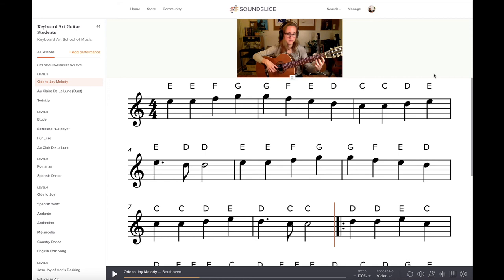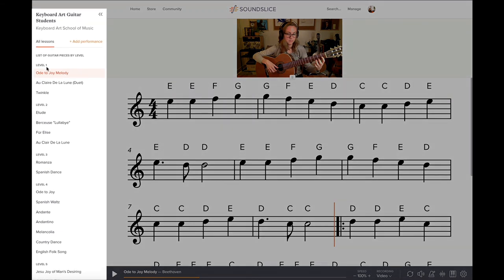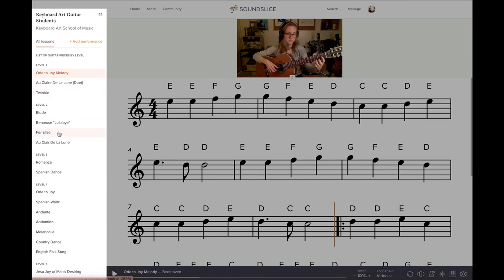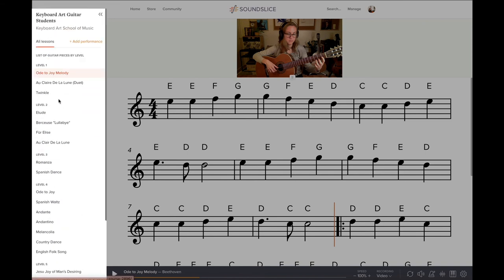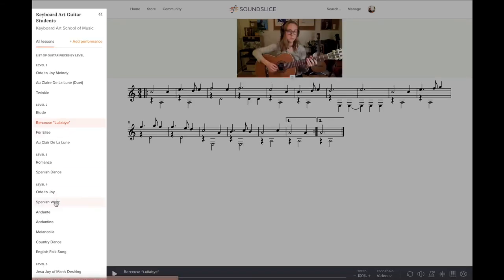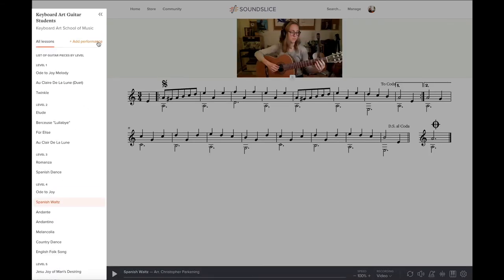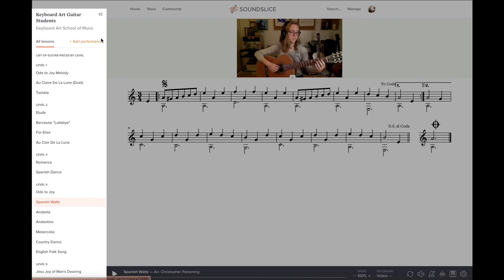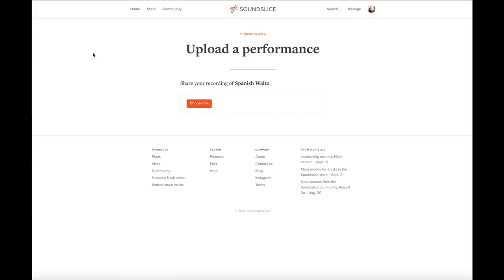For the most part, these are the main tools you're going to use on Sound Slice. Over here you can see all of the slices, so you can easily click on each of them and browse all of the songs, as well as this button up here which lets you add a performance. This would allow you to add a video or an audio recording of that piece to submit to your teacher.